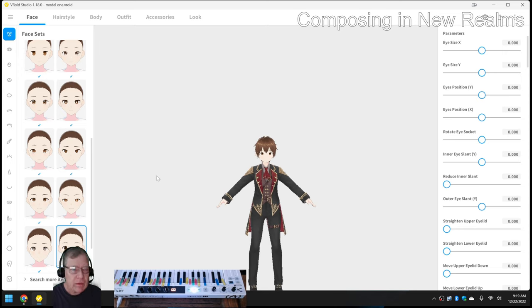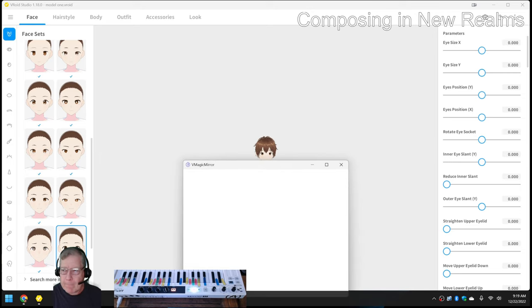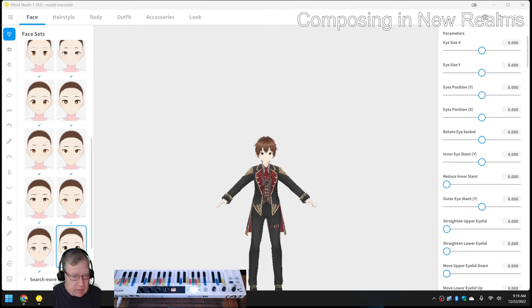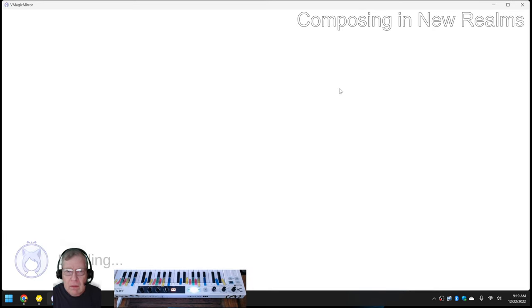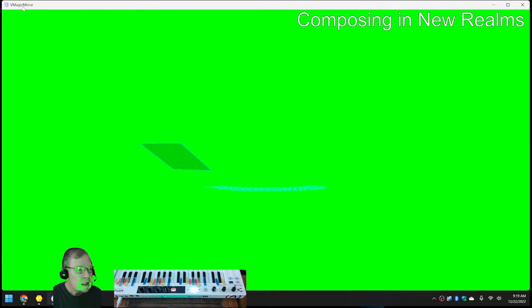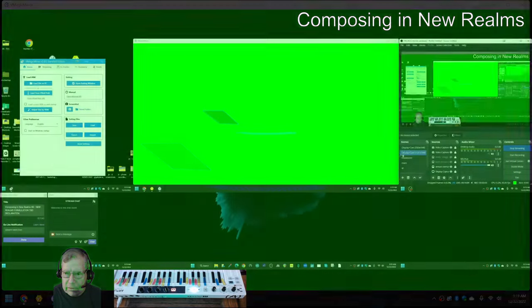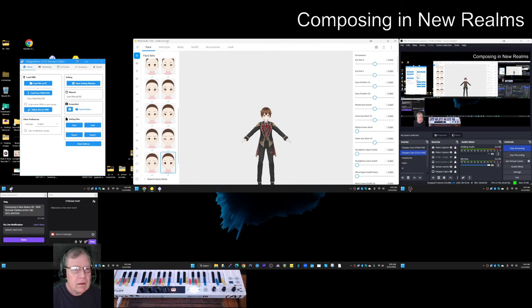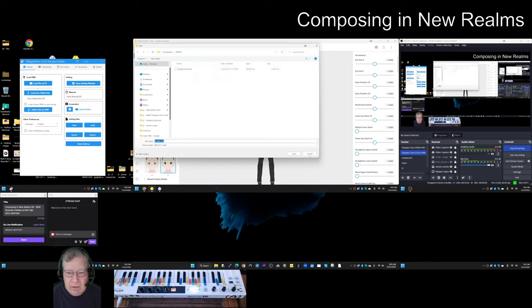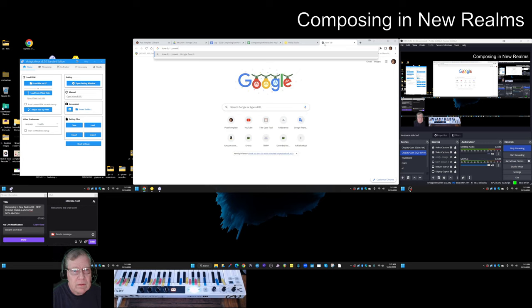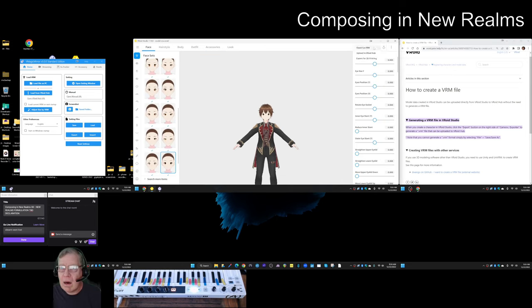Now what could we do with that? That's the question. Then the next thing is there's something called V Magic Mirror, made with Unity. You have to export this model one VRoid. It's a VRoid file, so how do we convert dot VRoid to dot VRM? Click the export button on the right side of camera exporter. Here, export as VRM.